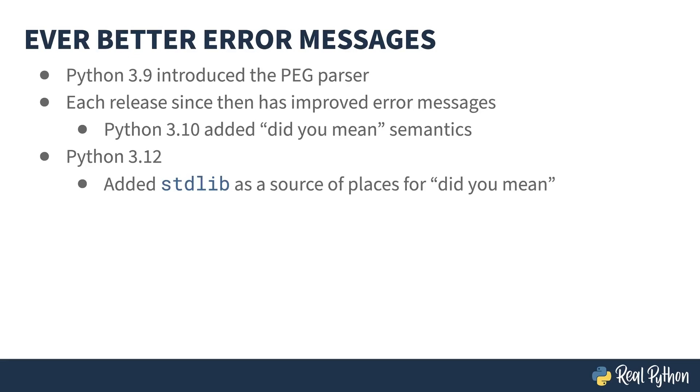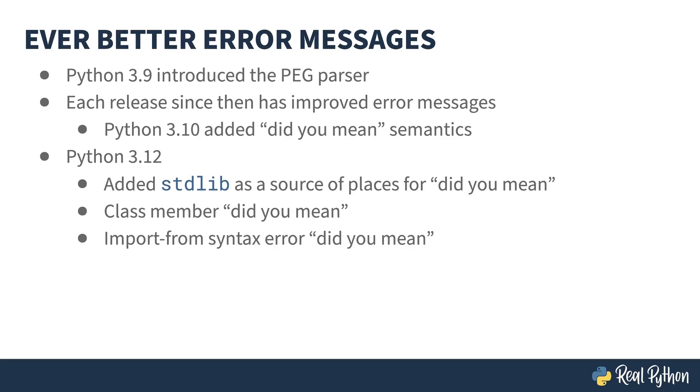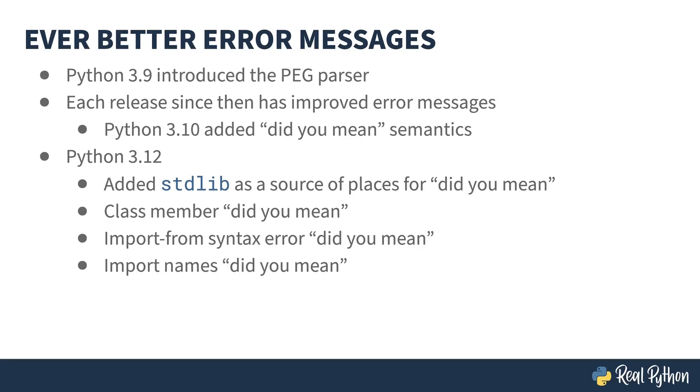The contents of the standard library have now been added to the source of guesses for the "did you mean" semantics, as well as the members of a class. Evidently, a common error during importation is to get the from module import name syntax in the wrong order. Rather than a plain syntax error, you now get a hint as to the correct way around. And the contents of a module themselves are now in the guess list. So if you spell something in the imported module incorrectly, it will show in the "did you mean" error.